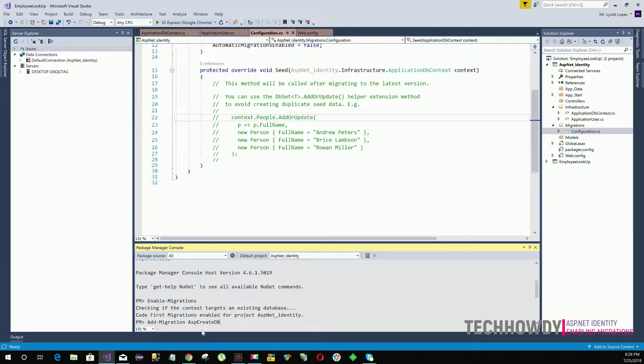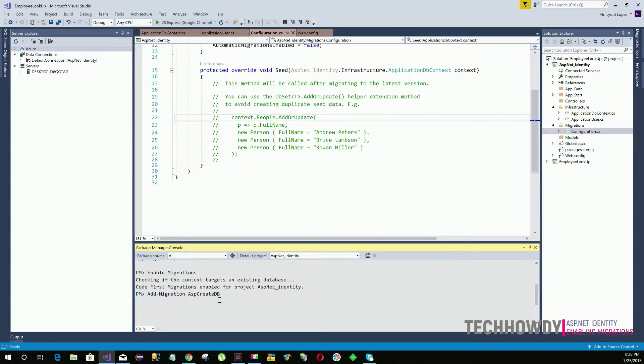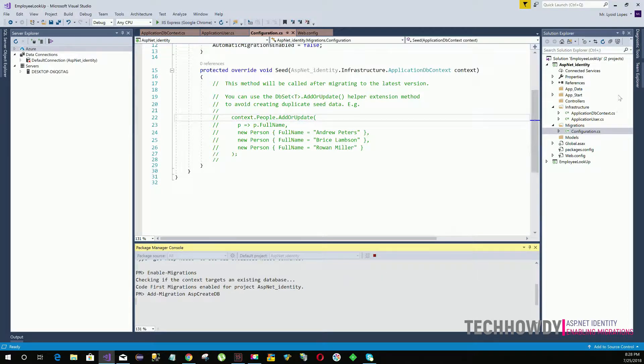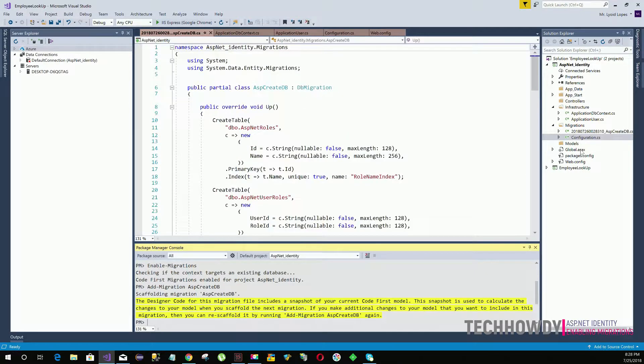So I'm creating a database and I'm entering a message specific to what I'm doing. So now I'm going to hit enter. Now look at your migrations folder. You will see a new class will be added very soon to the migration folder. There it is.